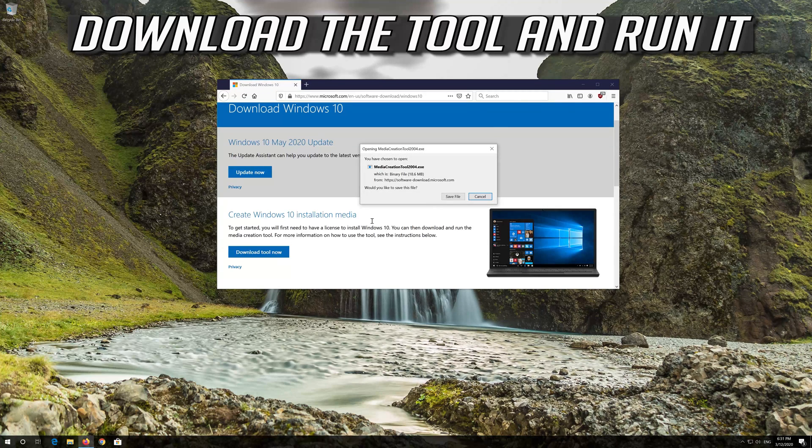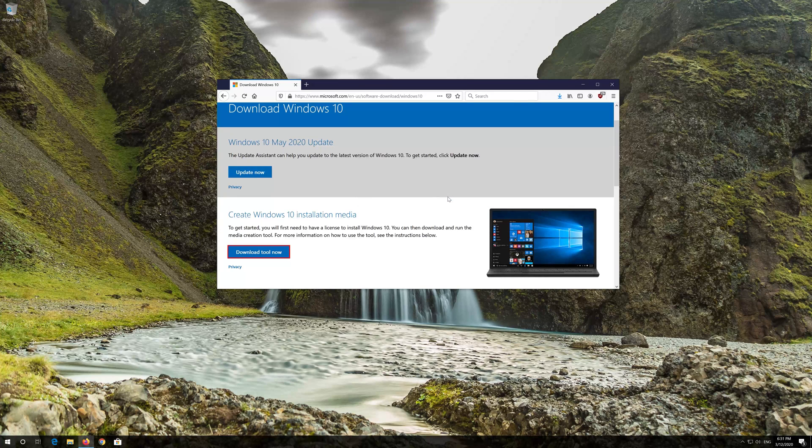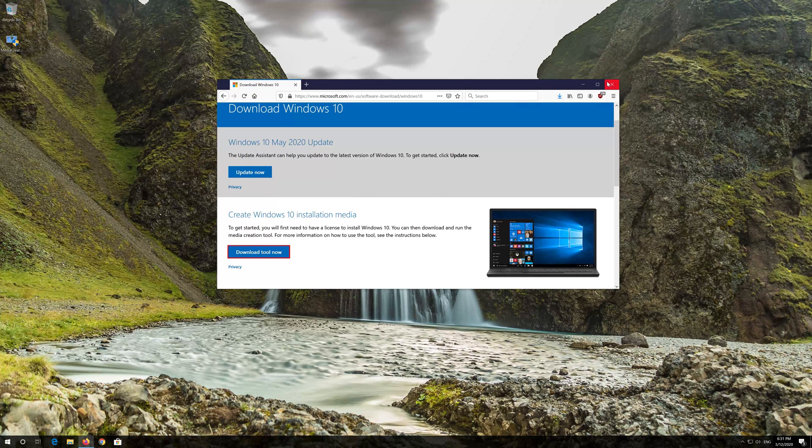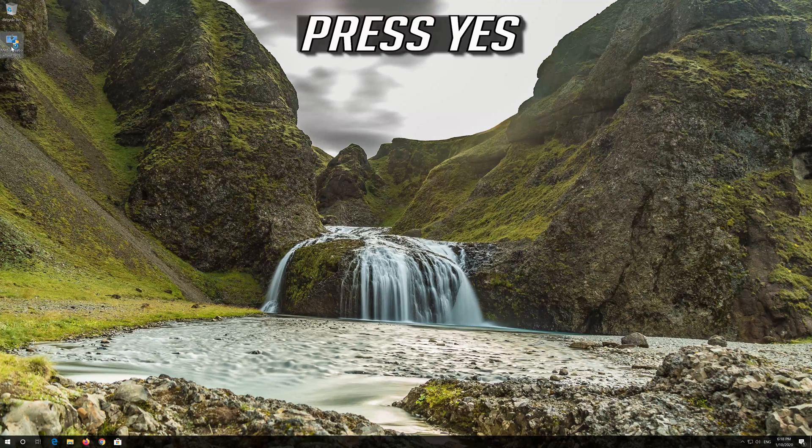Download the tool and run it. Press Yes.